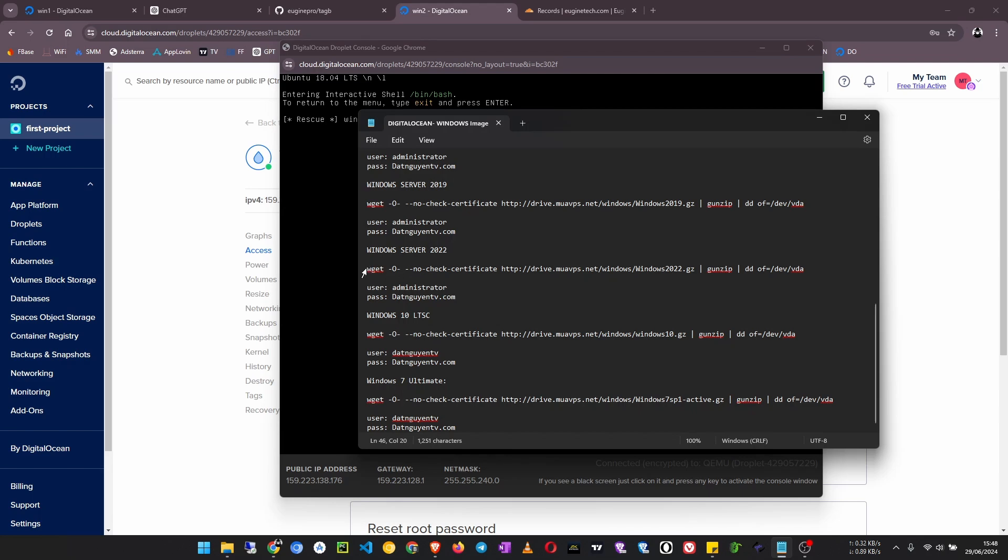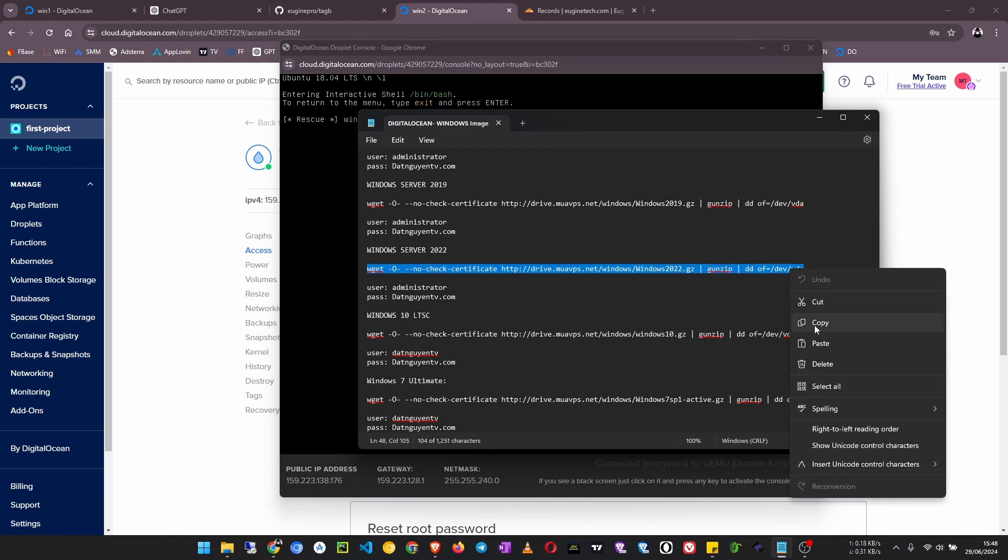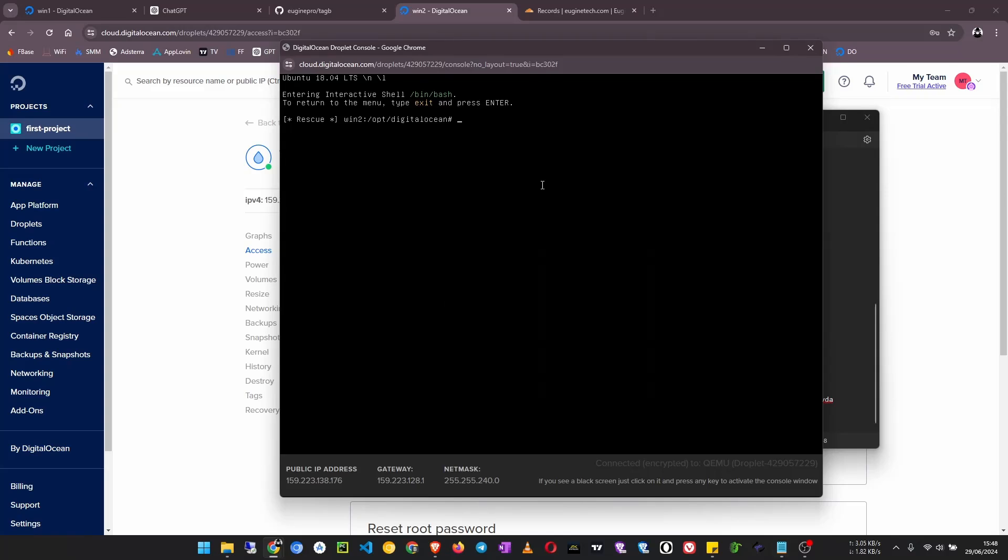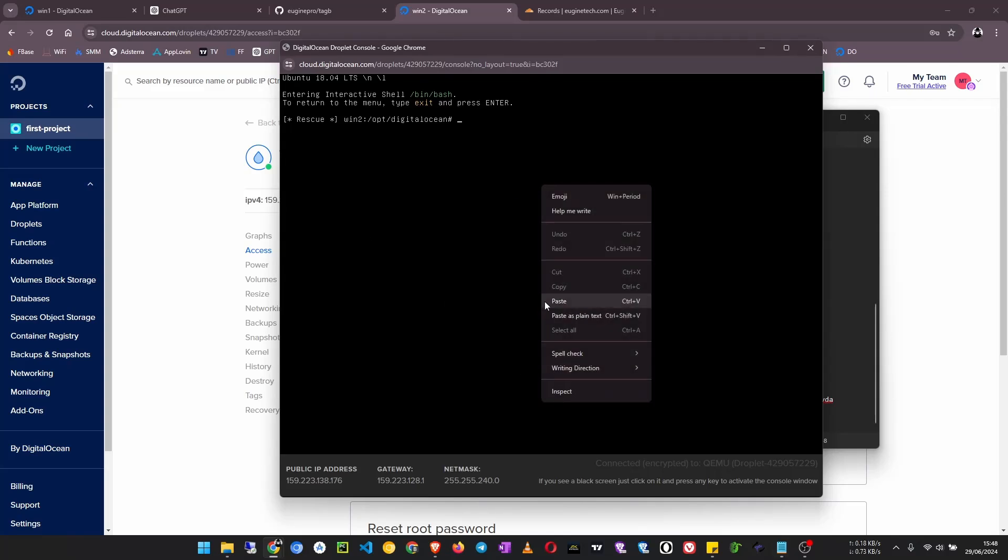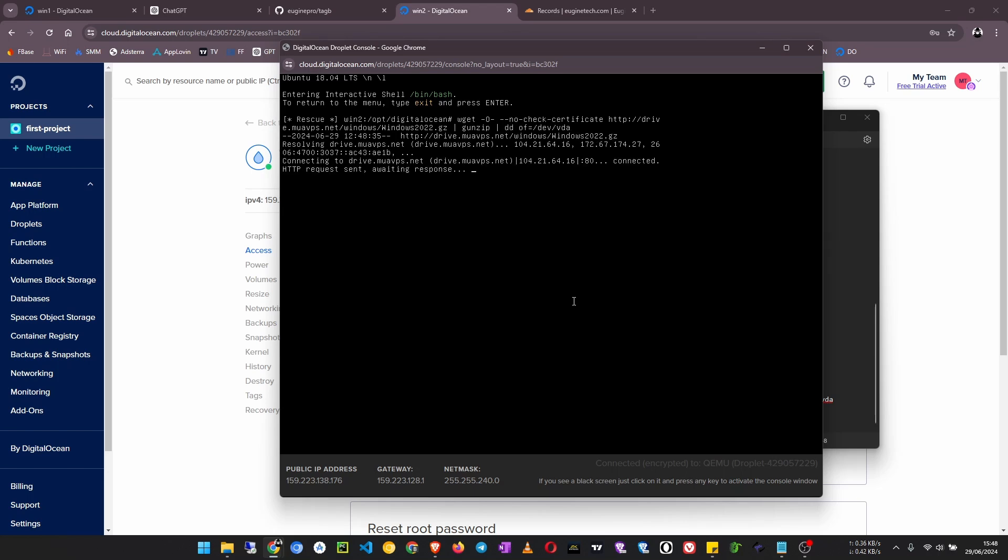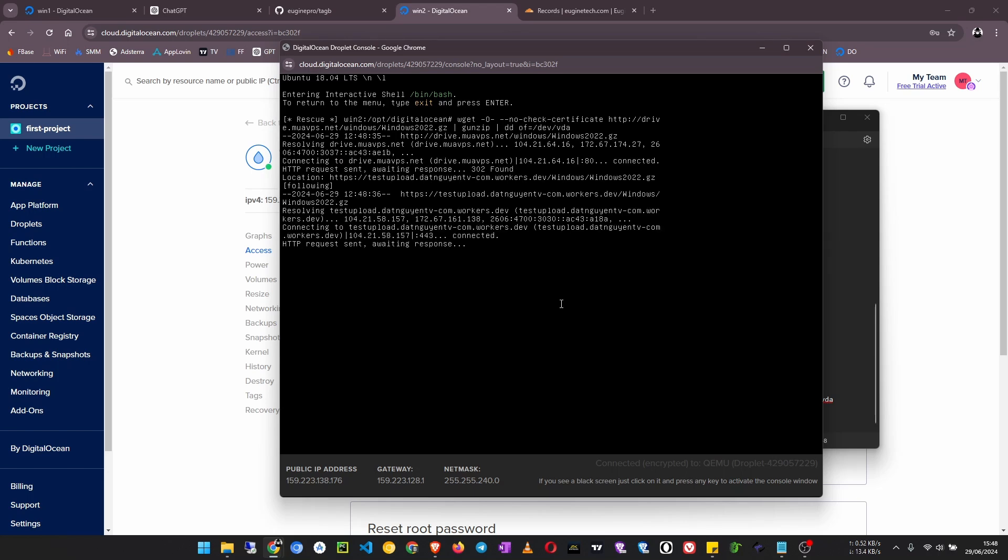So I copy this command from wget until this slash VDA, copy it, then come back to the server, right click here and paste it. Once it is pasted, now click enter and then wait for this server image to download.